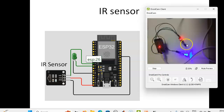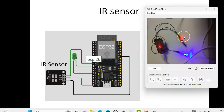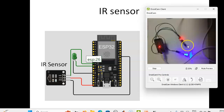When the object is detected, the output will be low. This is the property of the IR sensor because this is an active low output IR sensor.